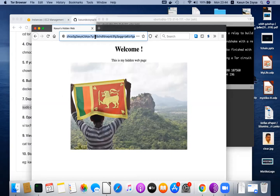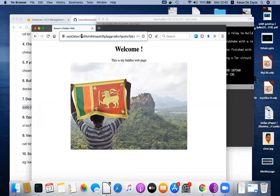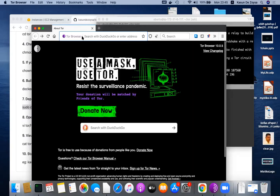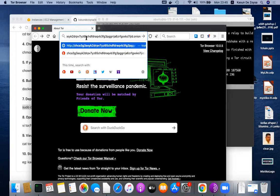You see it's reached to this instance and loads my hidden service. You can let that server run on the cloud and publish your hidden service address to the world.